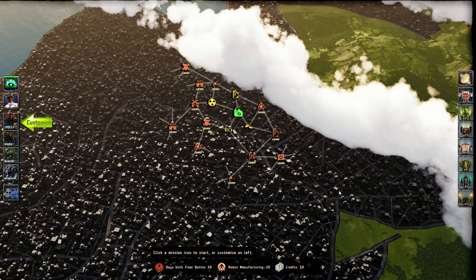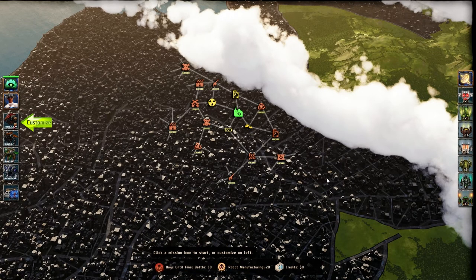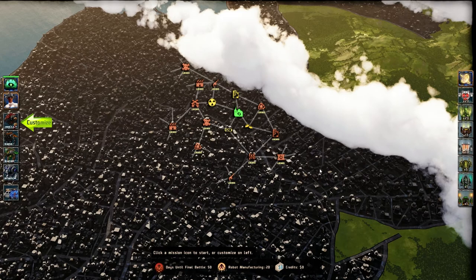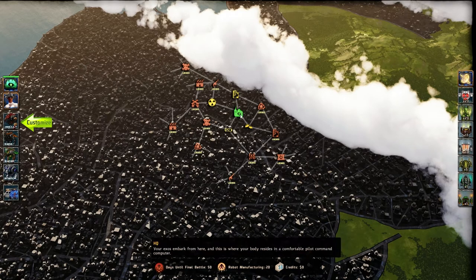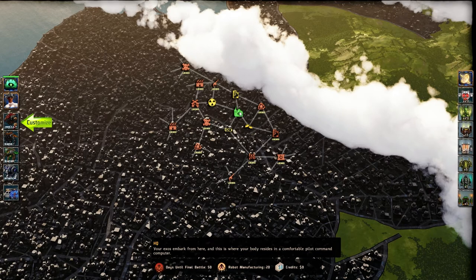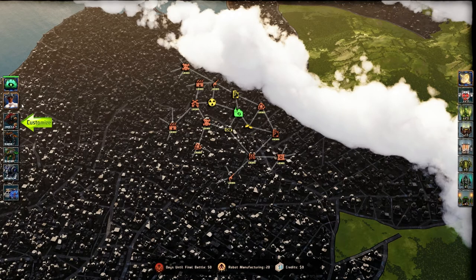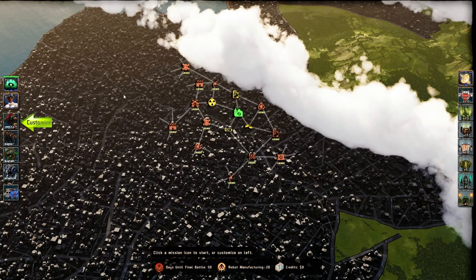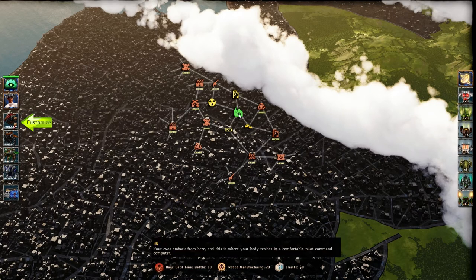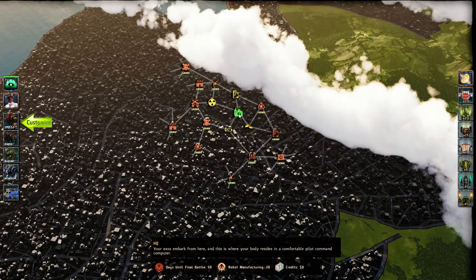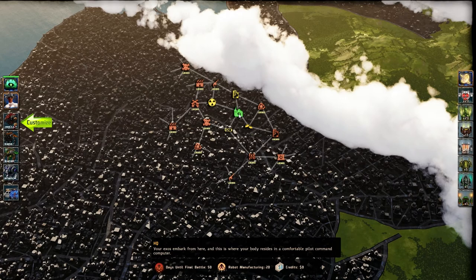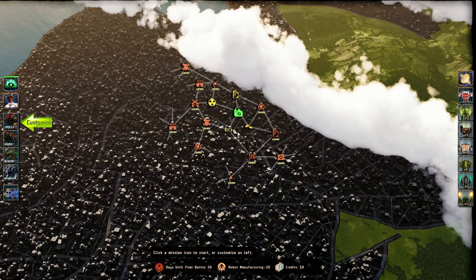Here we go. This is Bionic Dues. This is the overworld map. You'll get used to seeing this. This HQ is where your pilot resides, in this case, Rei. All of your XOs are deployed from this main position, and this will be the site of the final battle, where the robot army moves in and tries to wipe you out.